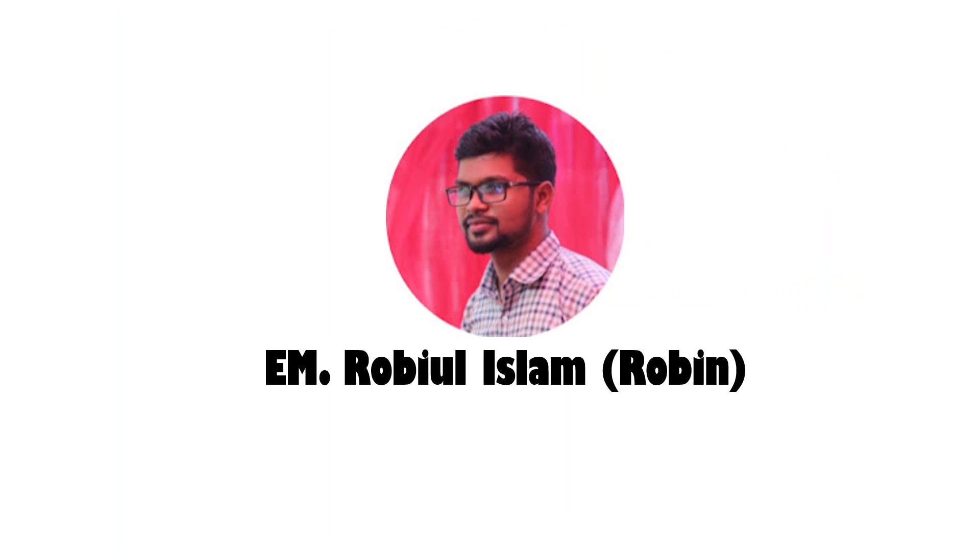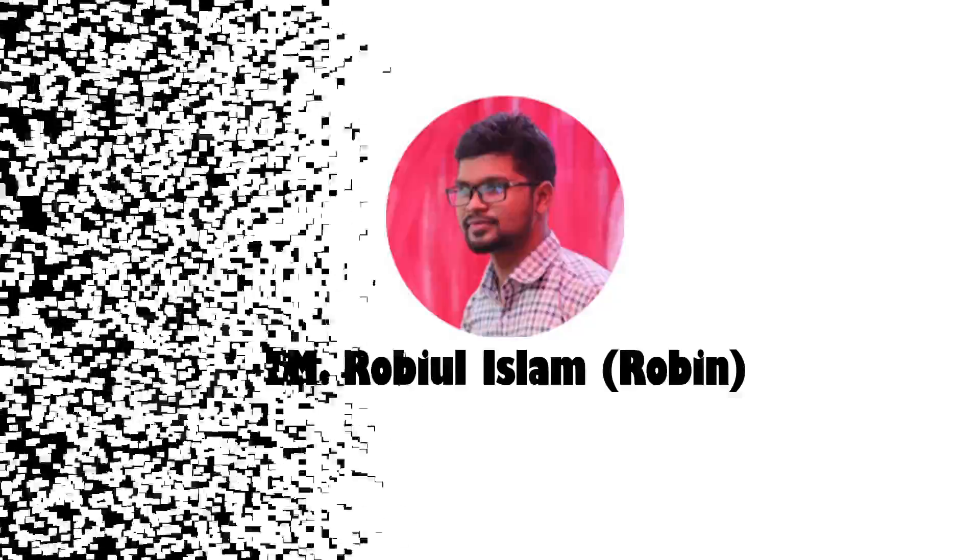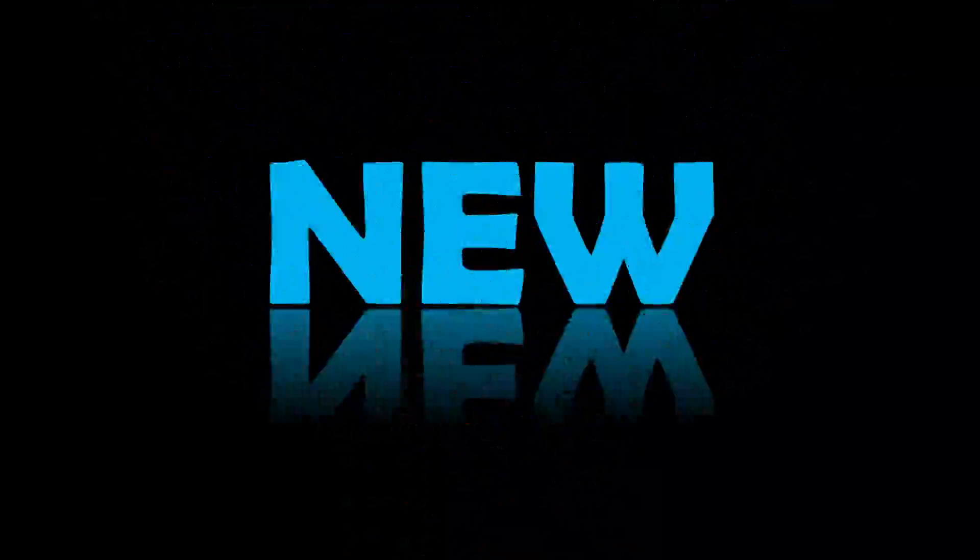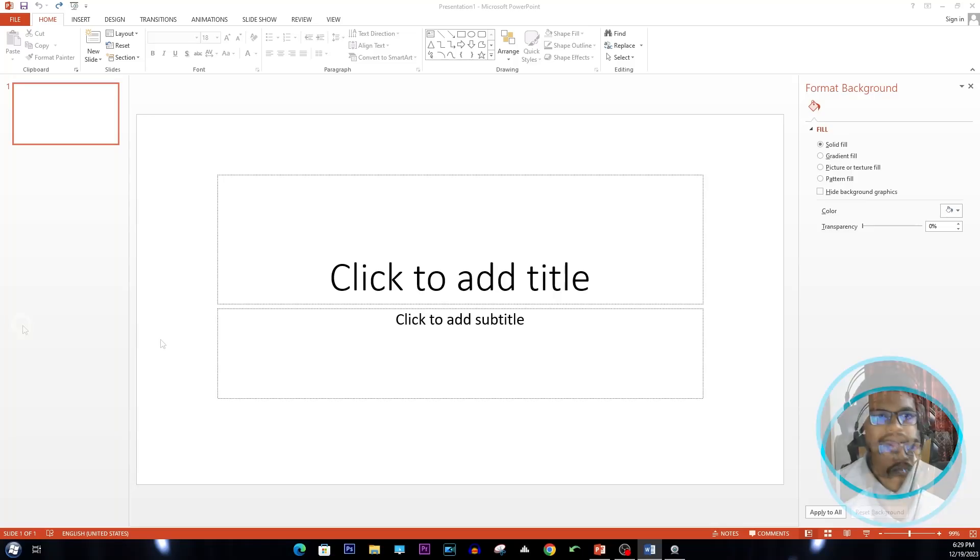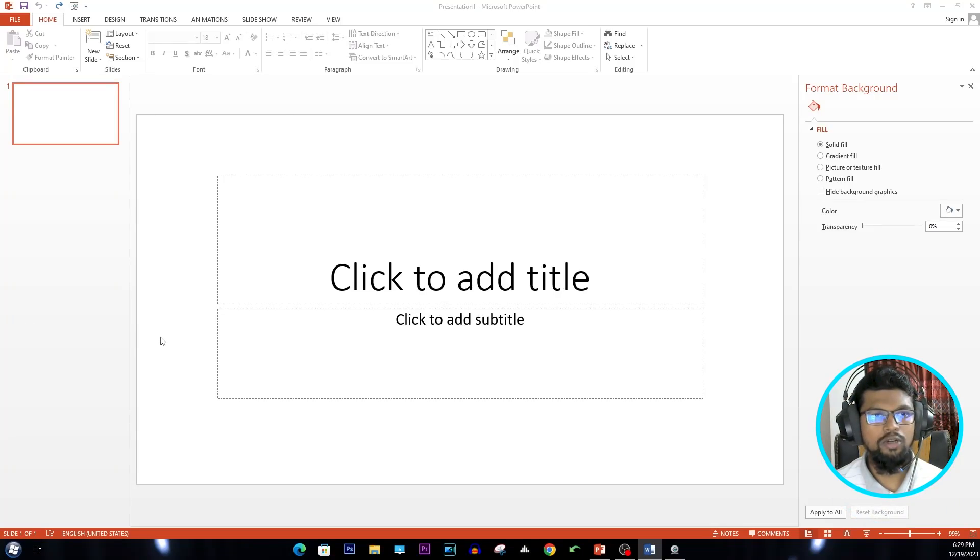Assalamualaikum, this is M Robin Islam Robin. Welcome to M Robin's Academy. So today we're going to be learning this cool animation in PowerPoint. So without losing any time, let's get started. As always, we are going to open a new presentation.